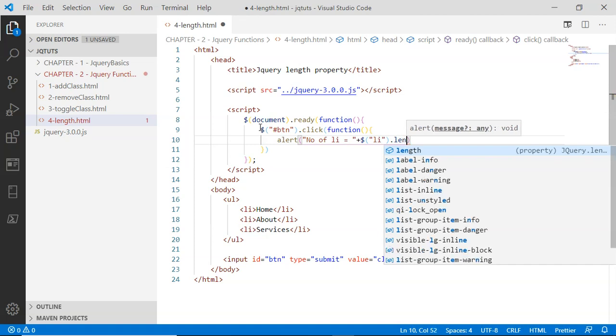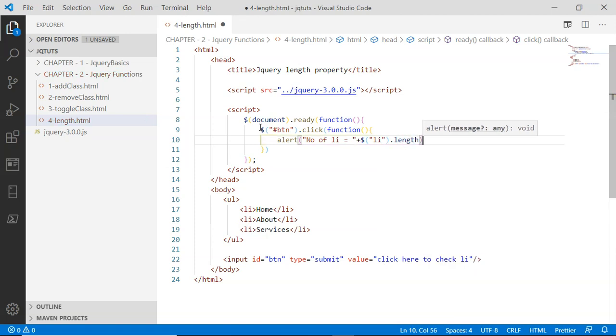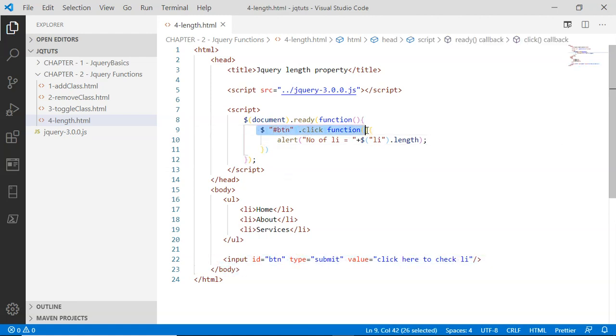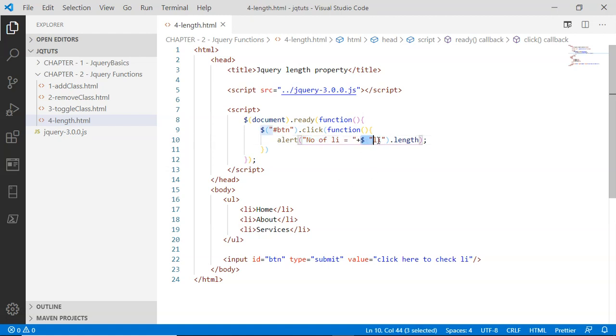So as I've already told you, if somebody clicks on this input button, the button's click event handler function will be called, and this alert function will simply alert 'number of li equals'.